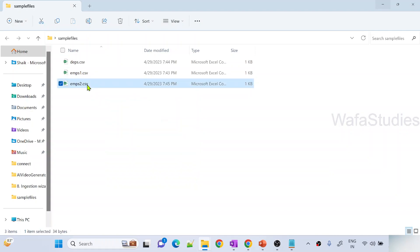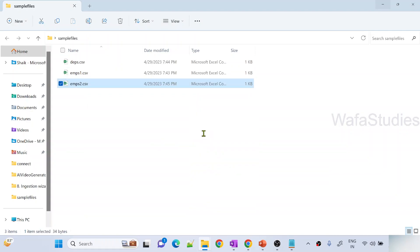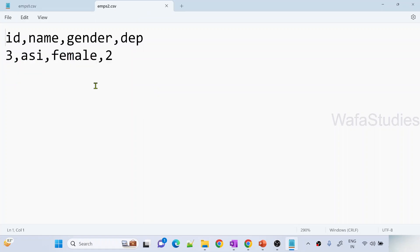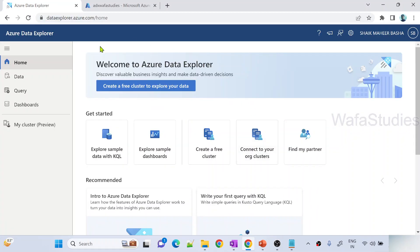Let me open and show you. You can see in employees2 we have only one row. So now these two files I want to upload into Azure Data Explorer table. Let me go to browser.